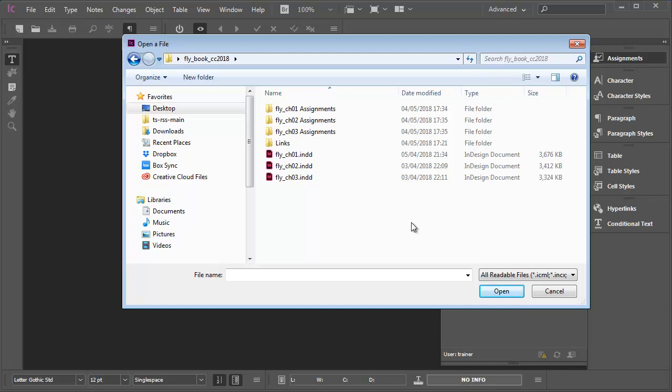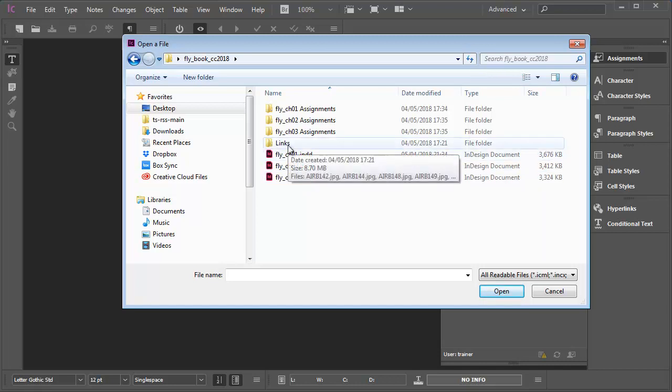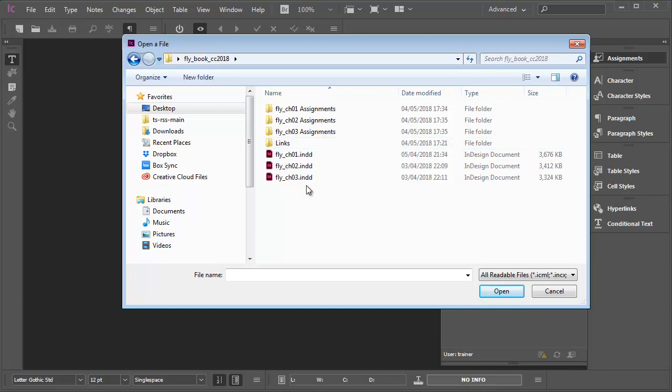And a links folder for the images, but that typically doesn't concern me as an editor. What I really need to focus on are the assignment folders, one for each chapter of the book. If there were 33 chapters in the book, I'd be expecting to see 33 matching assignments folders.